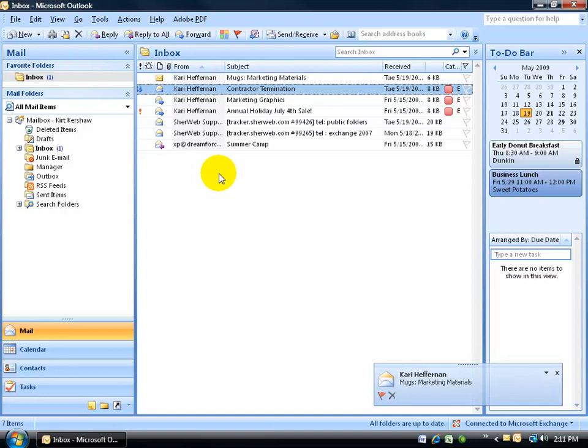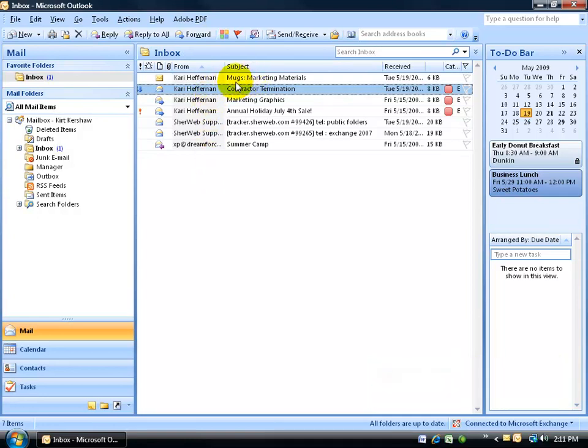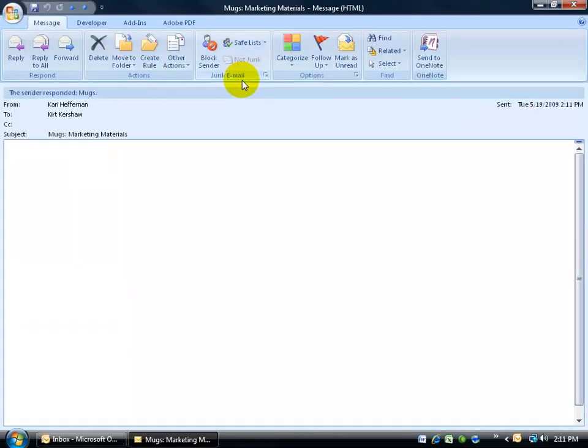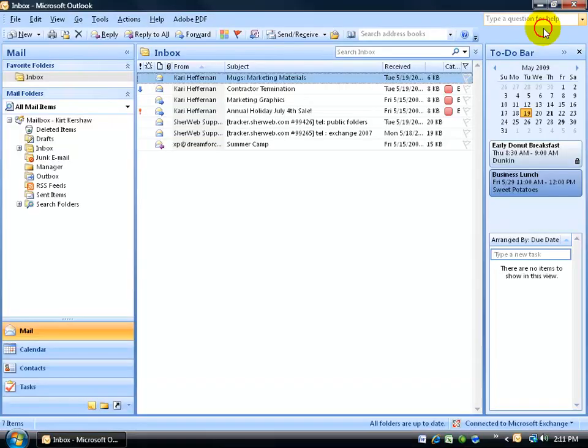And there's our response. Up at the top, you can see that the response has been mugs. It tells you right there, if it was pens that she chose, it would have said pens or t-shirts. You can double-click to open it up, and it says the sender responded mugs, or again, it would be pens or t-shirts. Close out of that.